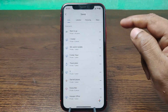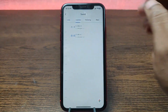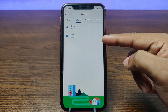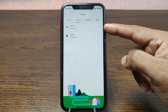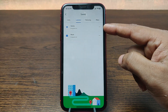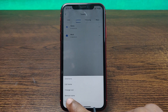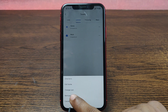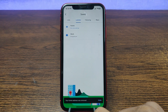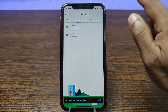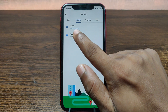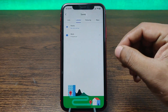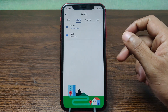Tap on 'Your Places,' and here are two options: Home or Work. Tap on the three-dot menu next to Home. As you can see, tap on 'Remove Home.' The home address is now deleted from Google Maps.